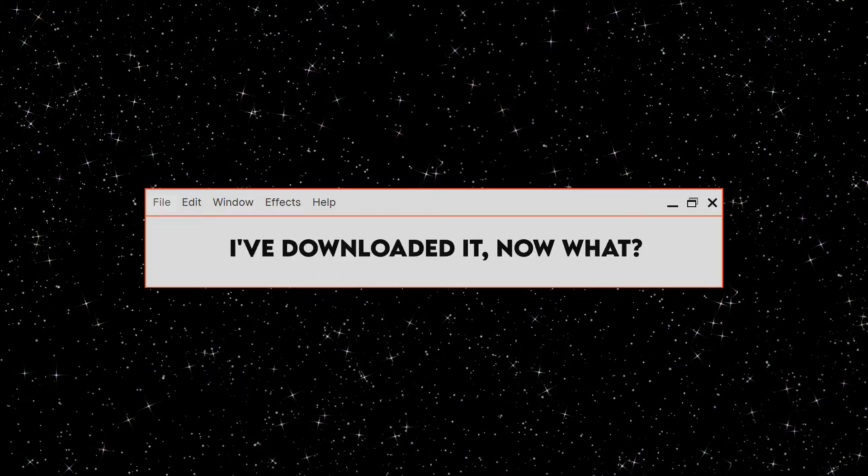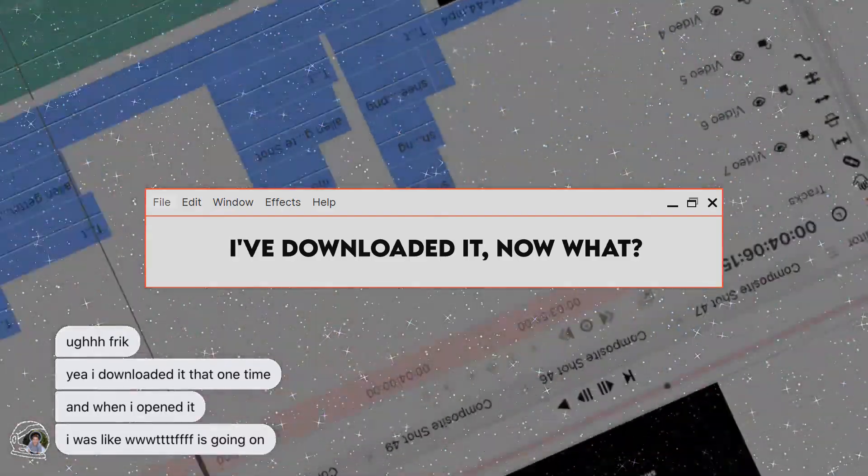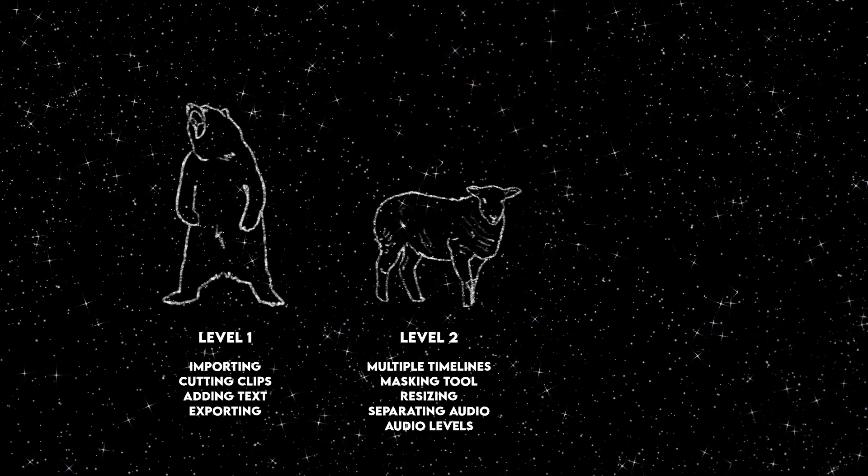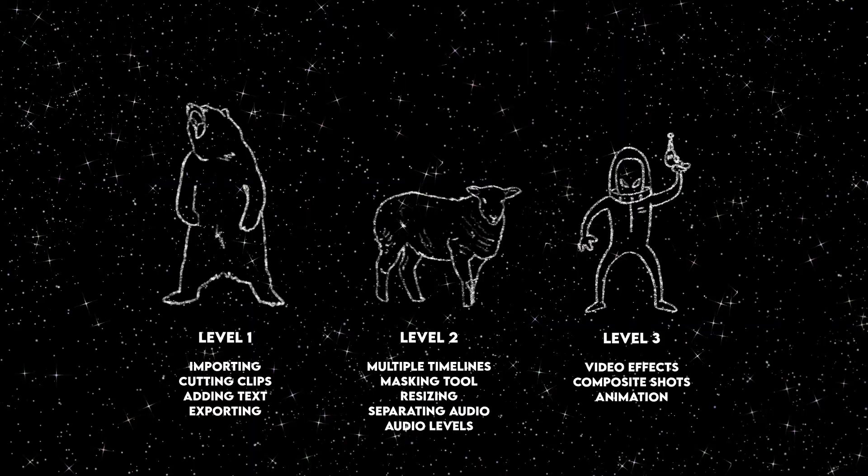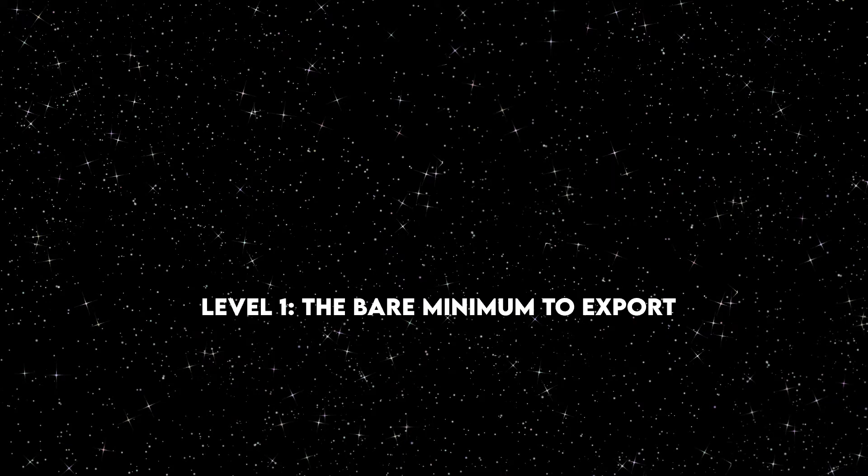I've downloaded it, now what? I know, it's very overwhelming, but I'm going to be going over all these things in HitFilm. If you're here for music or color correcting, I'm not your gal. So the first beast we are tackling is the bare minimum to get to export.